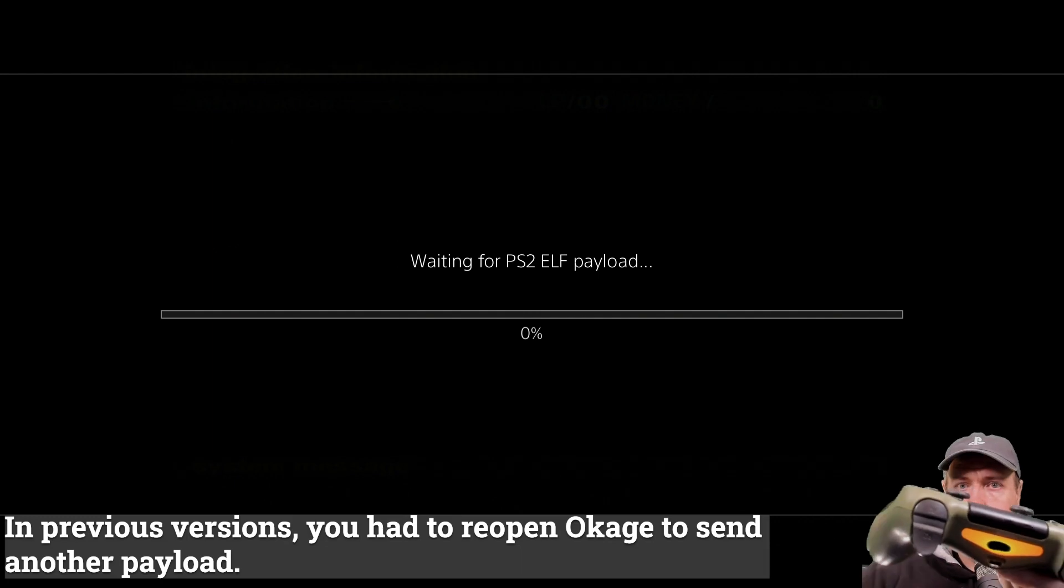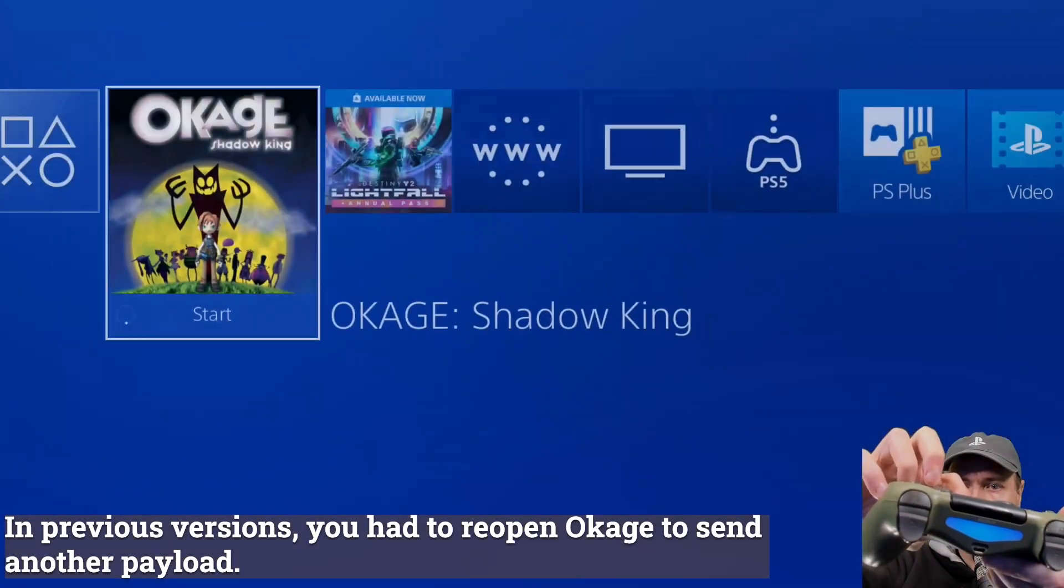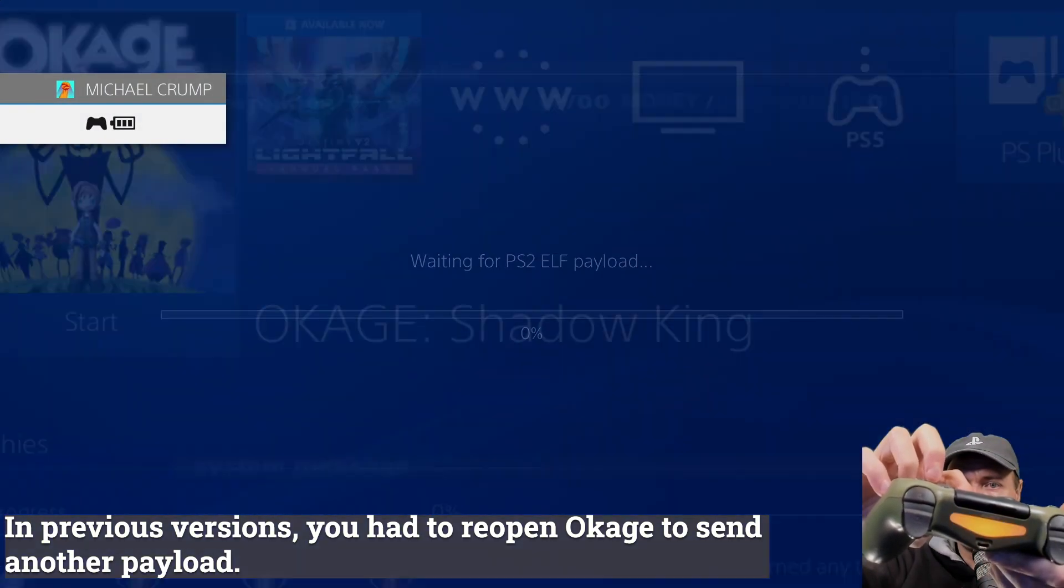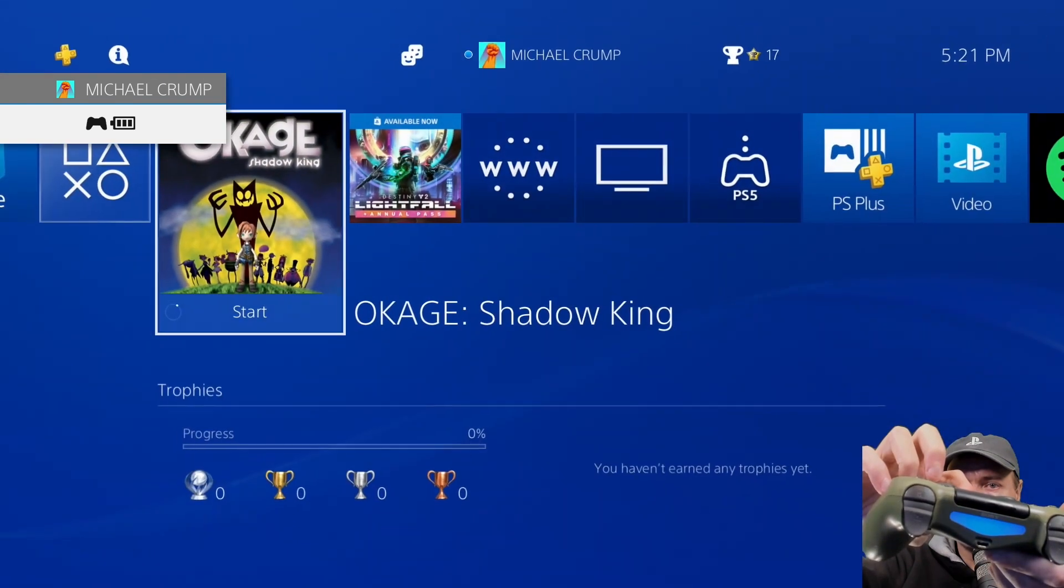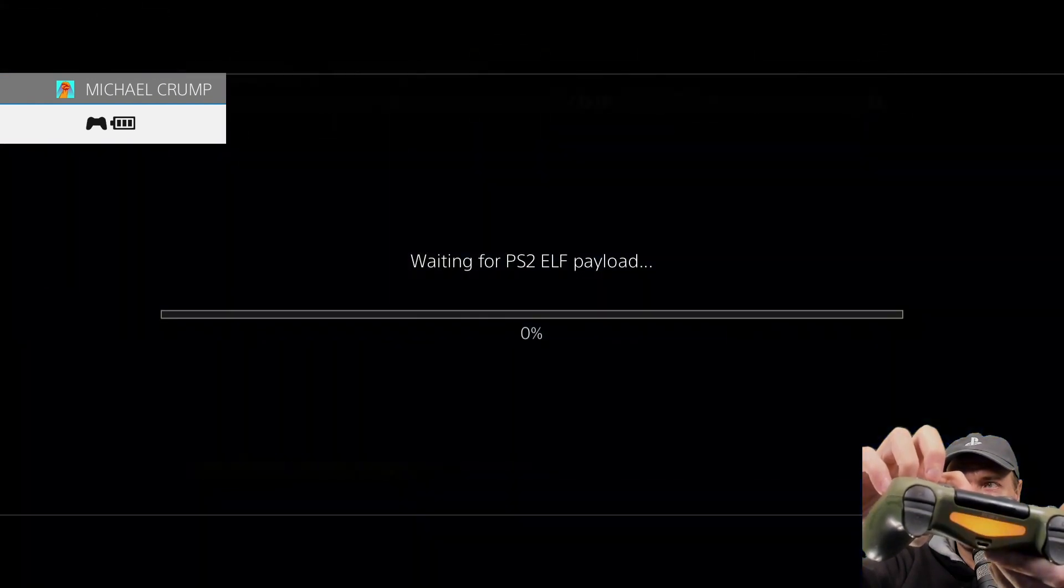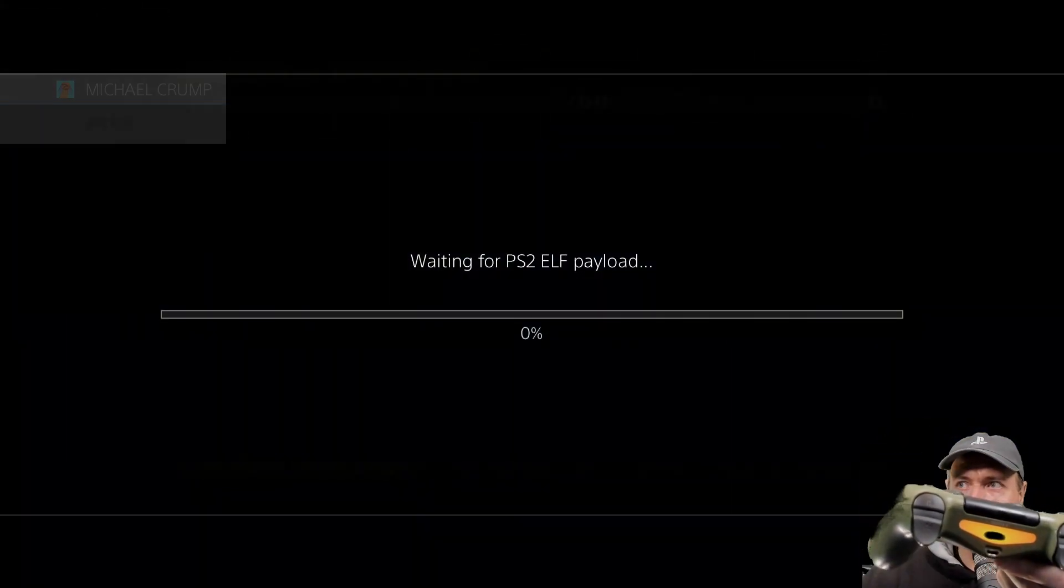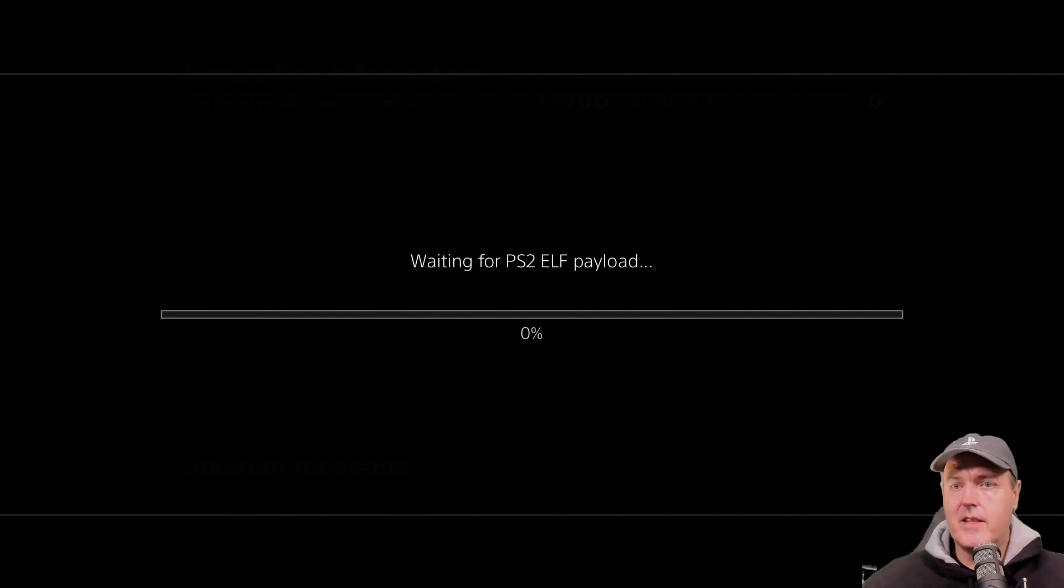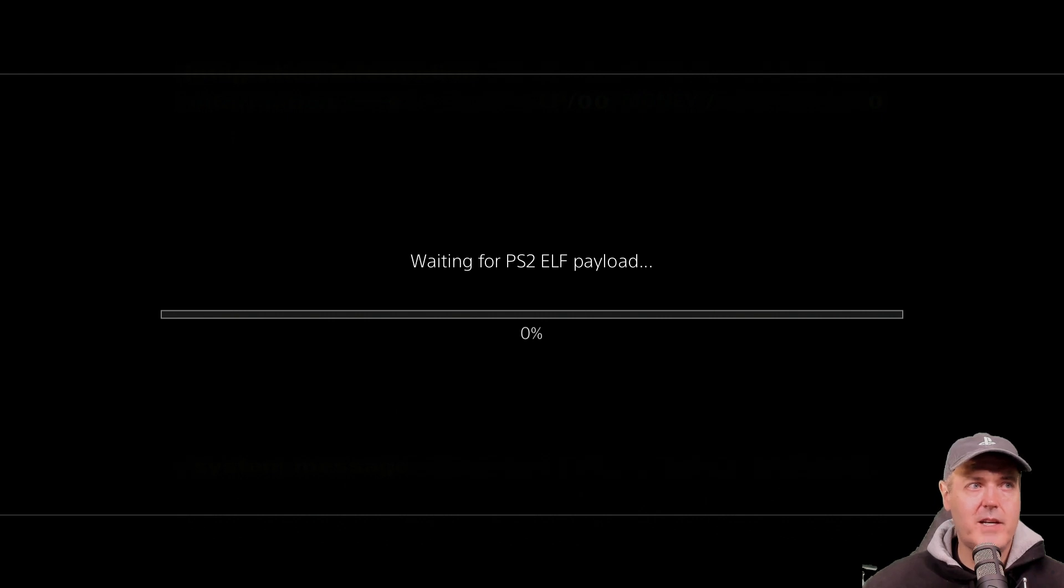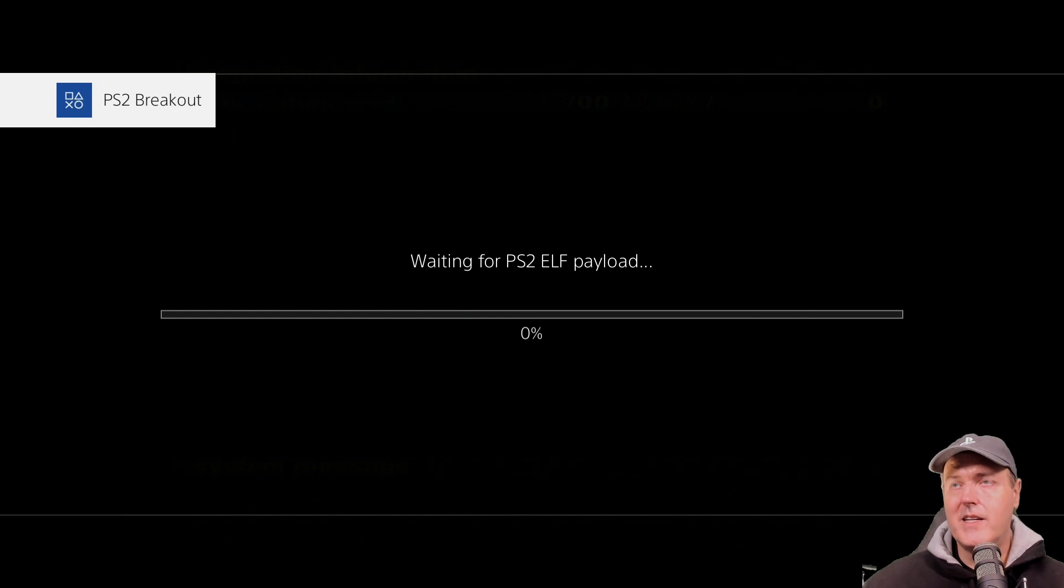There again, you can see the colors changing of the light bar depending on whether or not we are inside of the game. And there it is again, waiting for the PS2 elf payload. Let's just go ahead and send over the notification one more time. And there you go. That was pretty much it for the very latest release.